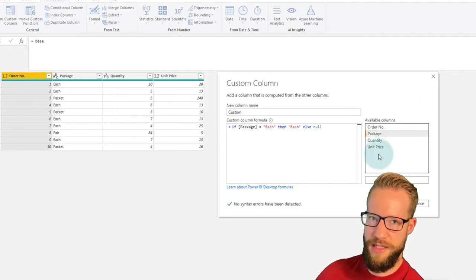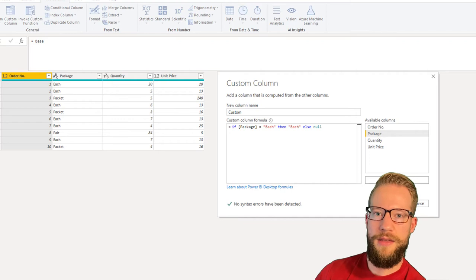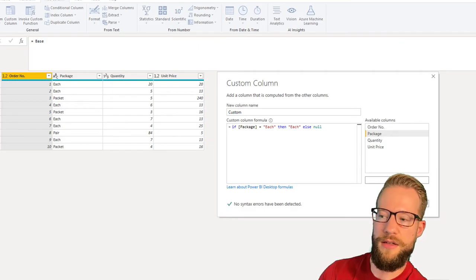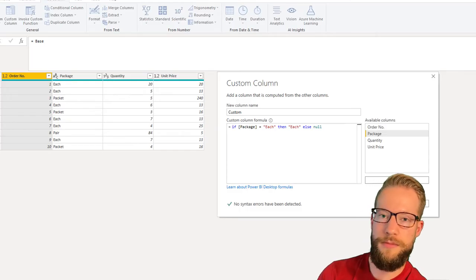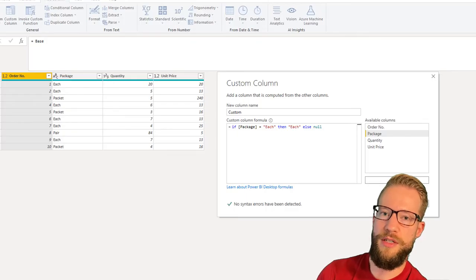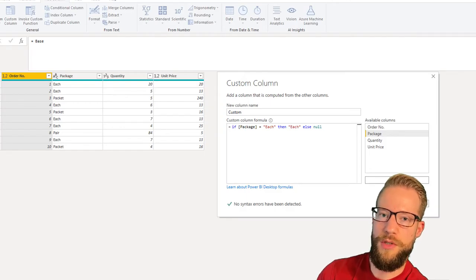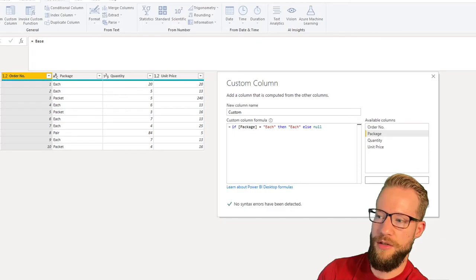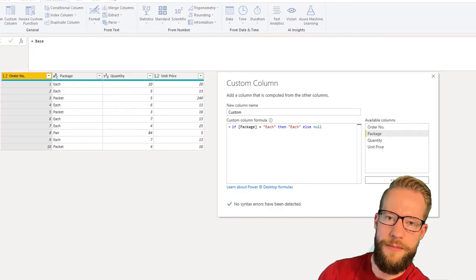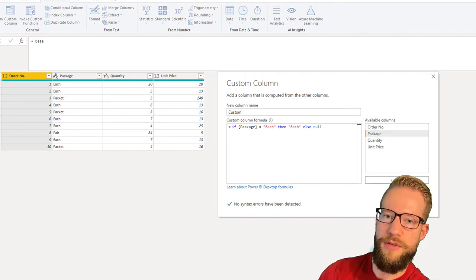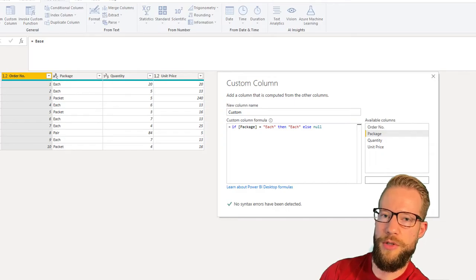Let's take a moment to analyze the syntax. In Power Query, your IF statement always starts with the word "if" in lowercase letters. Then the tested condition follows. In this case, I'm testing whether the package is equal to the word "each". After your condition, the result when true comes after the word "then". So when the condition is true we return "each", and when false we return "no" after the word "else".